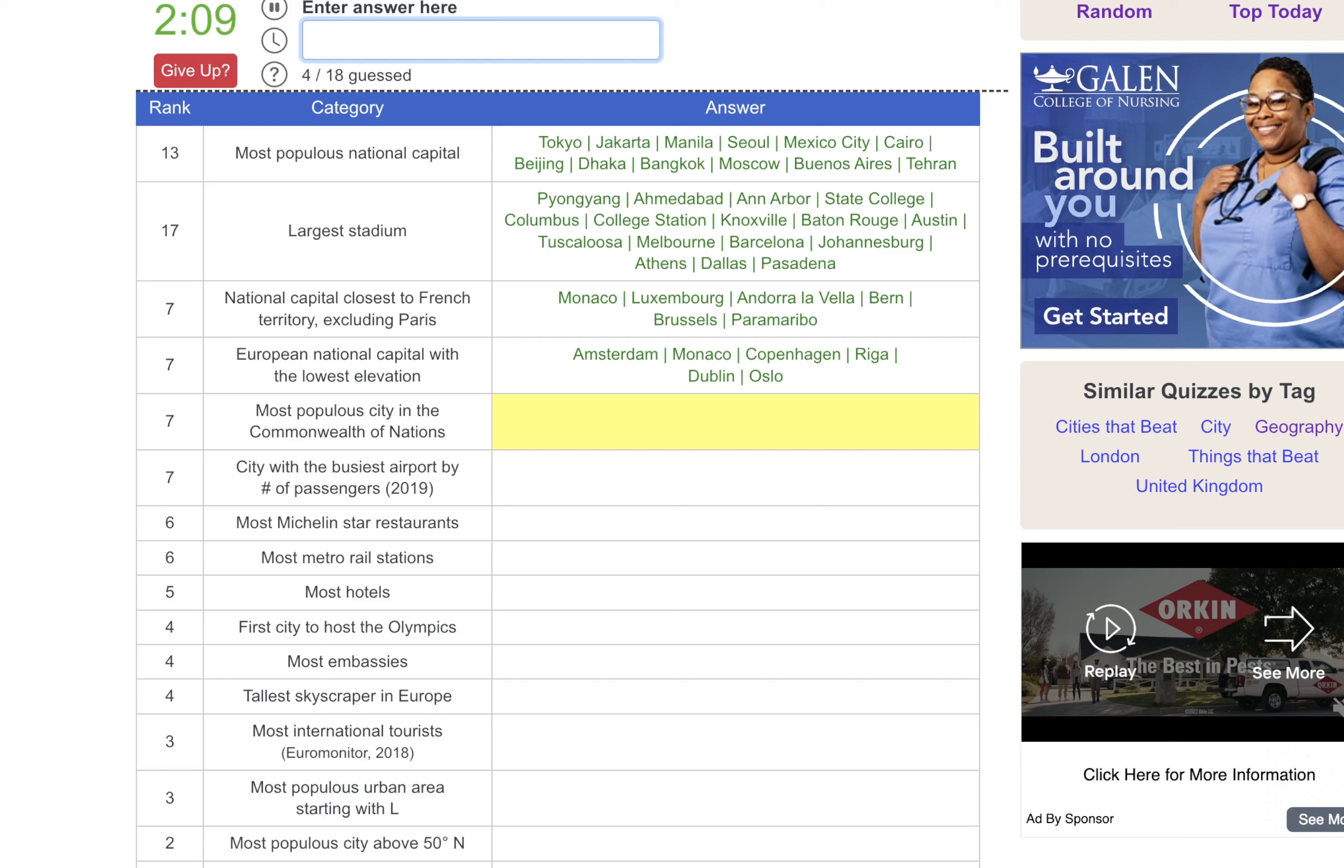Most populous urban area starting with an L. Luxor. Lusaka. Luanda.